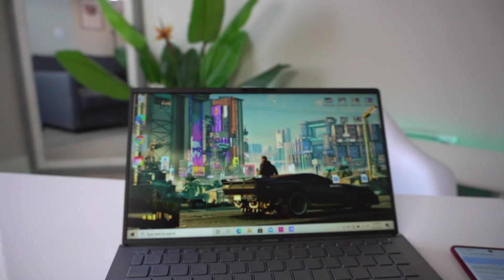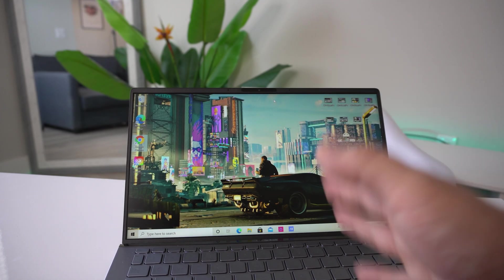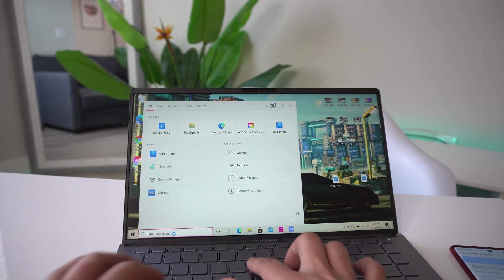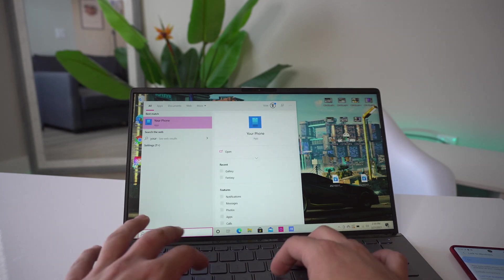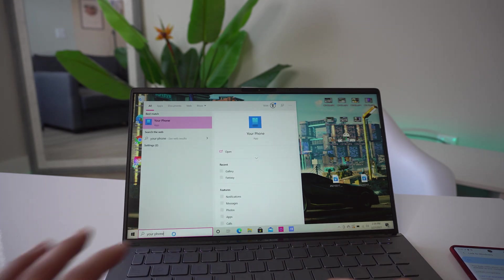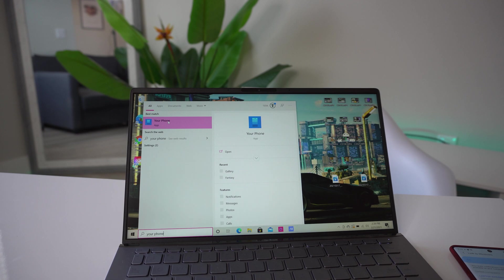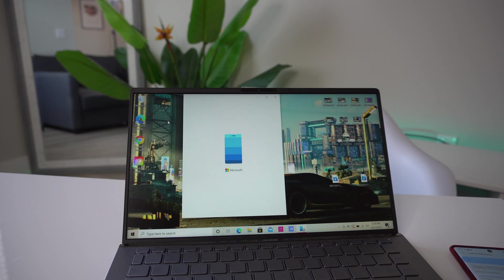I'm gonna bring it out a little bit closer to get a better look on how you actually do this. Once it's finally linked, what you're gonna want to do is type in Your Phone in the search bar. If it's not downloaded, go ahead download it. This is just an app that should be on Windows 10.